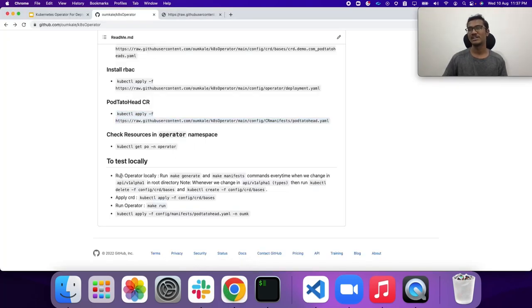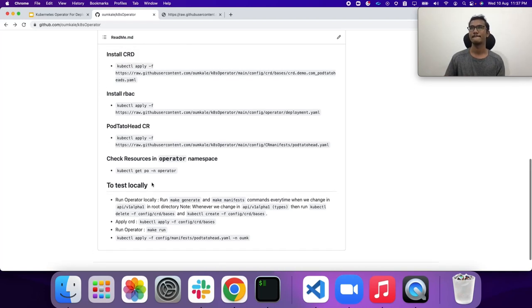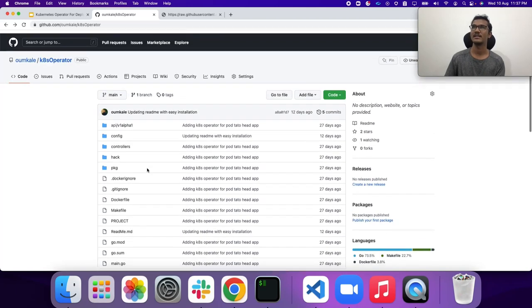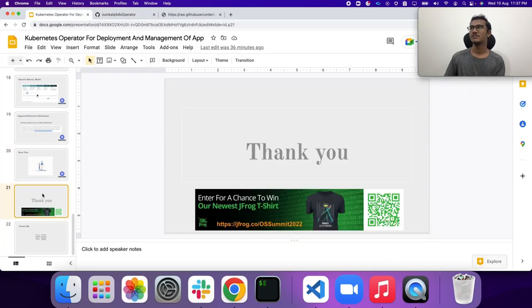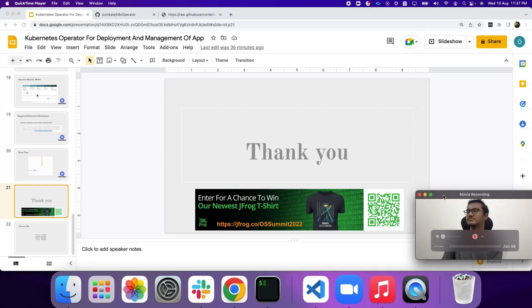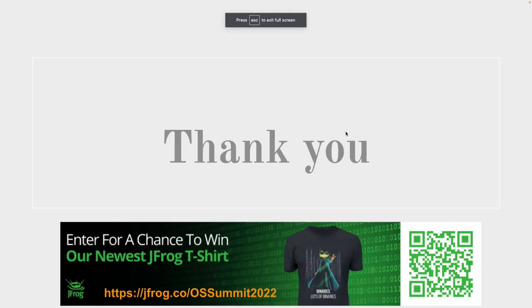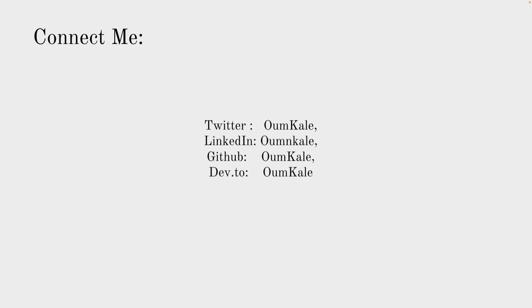This is more on the operator. I'm looking forward to questions and answers. Anyone who wants to test locally can clone this repo and test it, and feel free to raise a PR as well. Thank you so much — you can scan the QR code one more time and feel free to contact me on Twitter, LinkedIn, GitHub, or dev.to. Looking forward to connecting with you. Thank you!